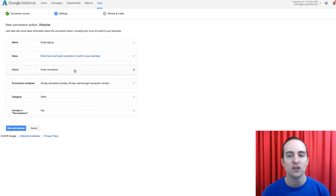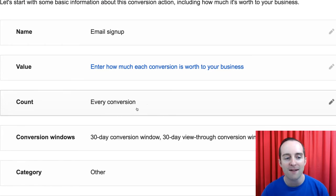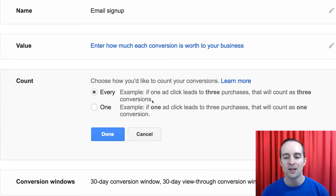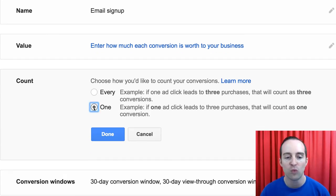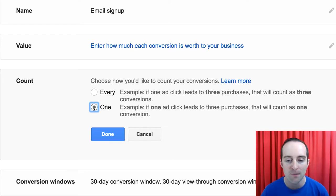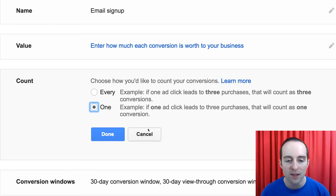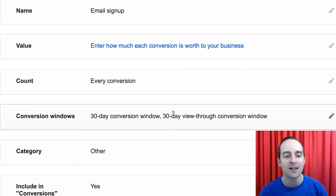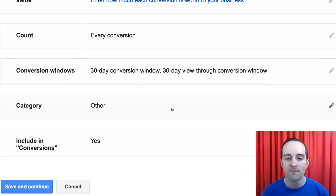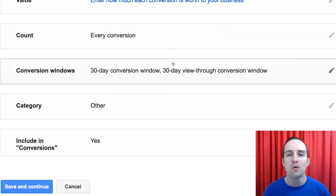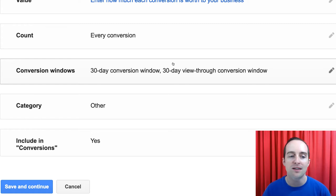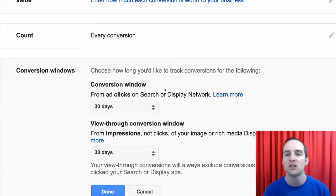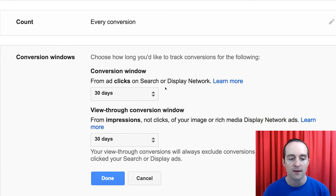And then I count. You can either count every conversion, or you can count one. So if one ad leads to three purchases, for example, you can count it as one conversion. On this, I'm actually letting it count all of them. So I can see if someone goes and enrolls in three courses, then that'll count as four conversions. That's different than if someone signs up and just enrolls in one.